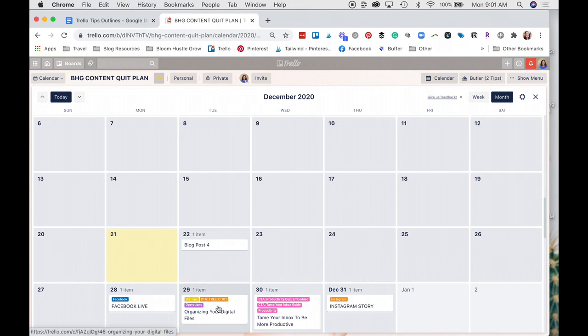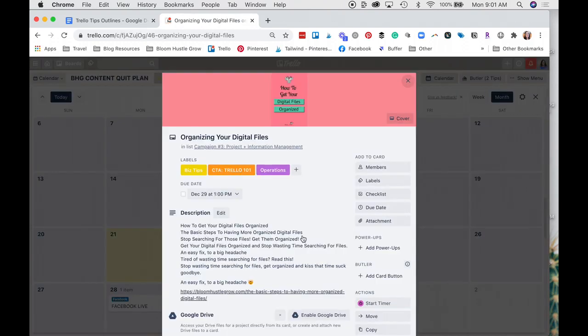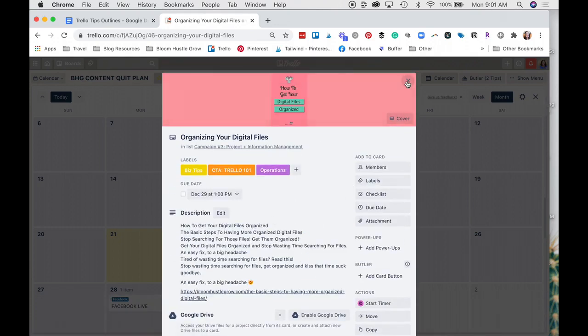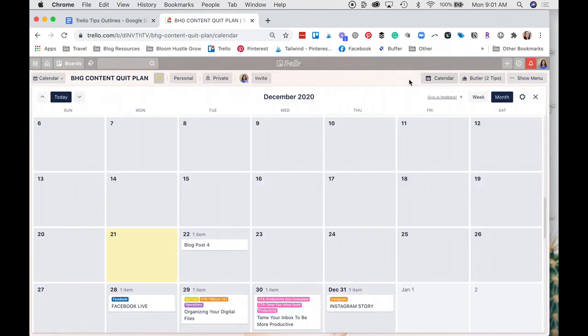You can also open up any of these cards right from the Calendar View. And so you can kind of see all the details on the card there. You have Week or Month View.